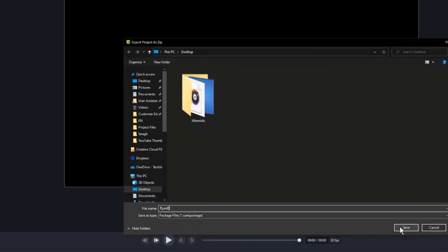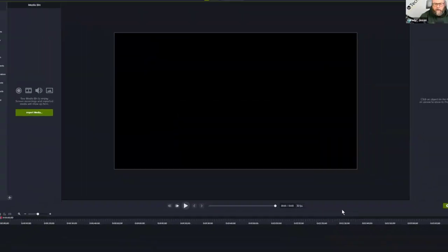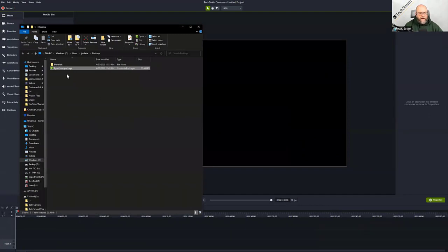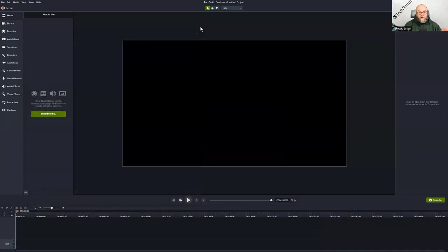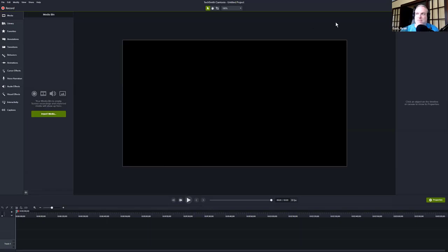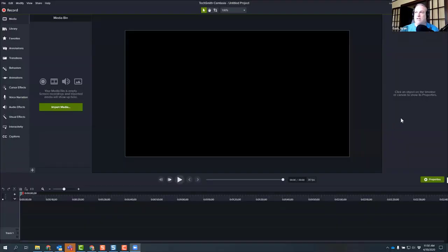All I need to do is name the package, and then when I hit Save I've got this package ready for you. Through the power of the internet I'm going to share this to you. Would you like to show everybody what it looks like to import it from your side? Yeah, I'd be happy to. Great, so I'm going to turn off my screen sharing and hand things over to you.